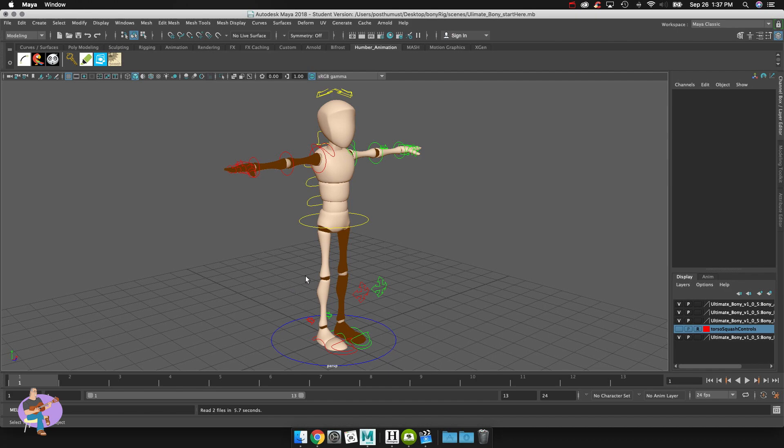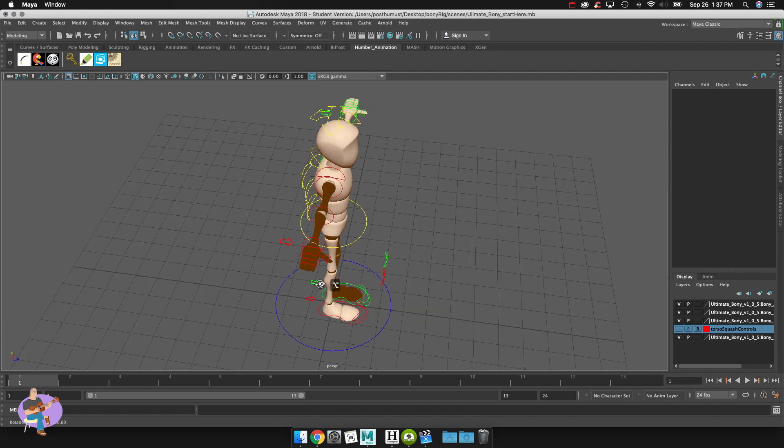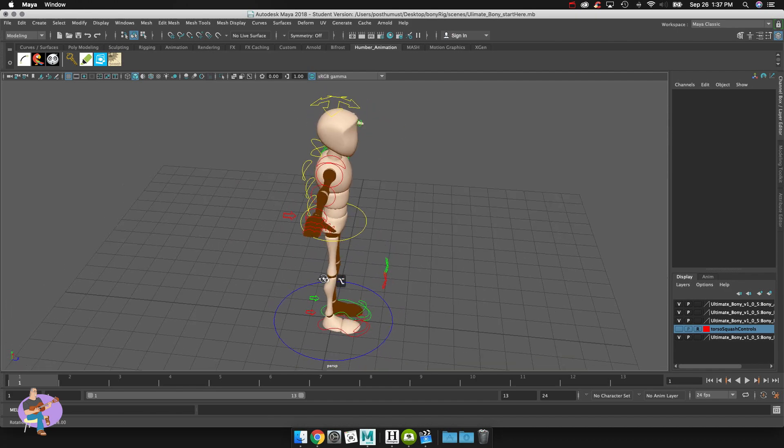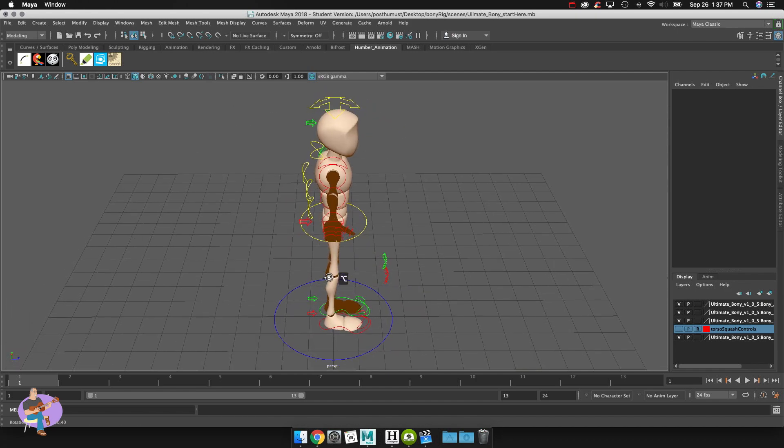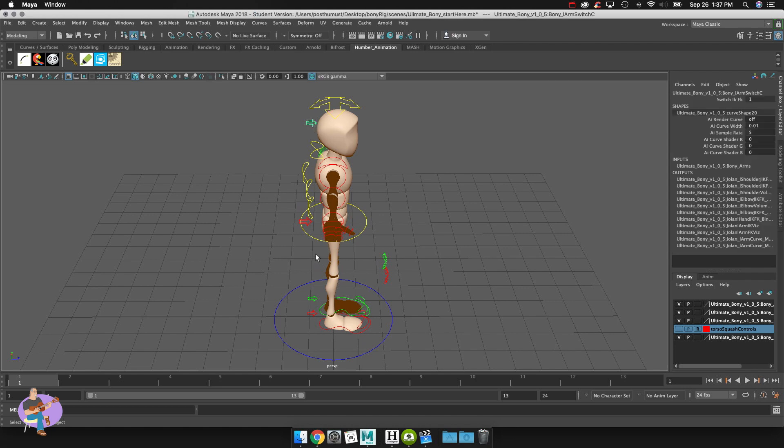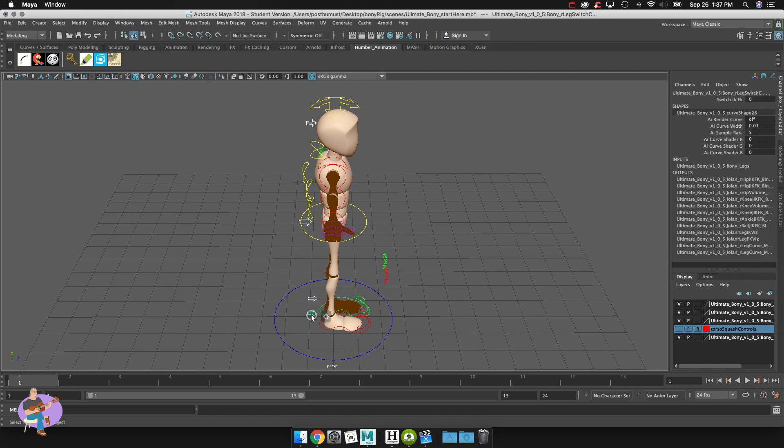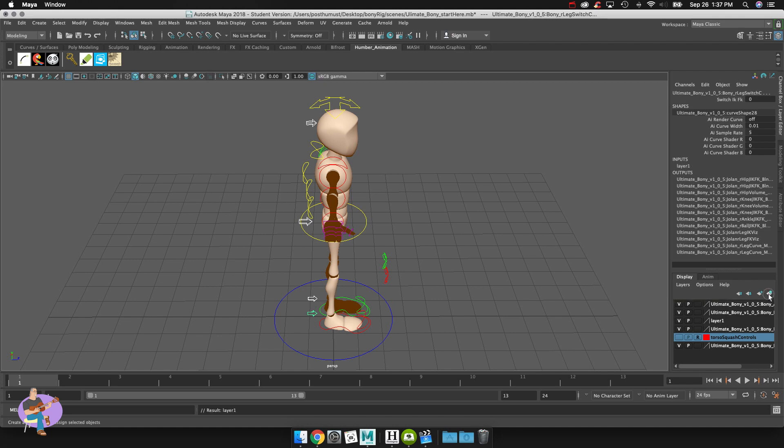So first of all what I'll do is I'll navigate over and I'll select both of these controllers. So there's one and there's the other and then I'm going to select these two as well. I'll hold down shift and then select these two. Then what I'll do is I'll come over here and I'm going to click on this button here that is create a new layer and assign selected objects.